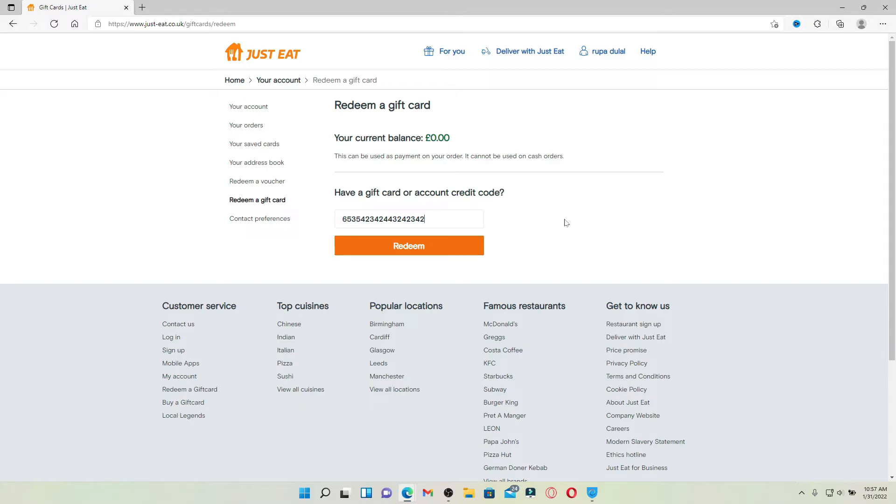And finally click redeem. That way you'll be able to add your value from your gift card to Just Eat. That is how you can easily redeem your gift card for Just Eat with a few simple steps.